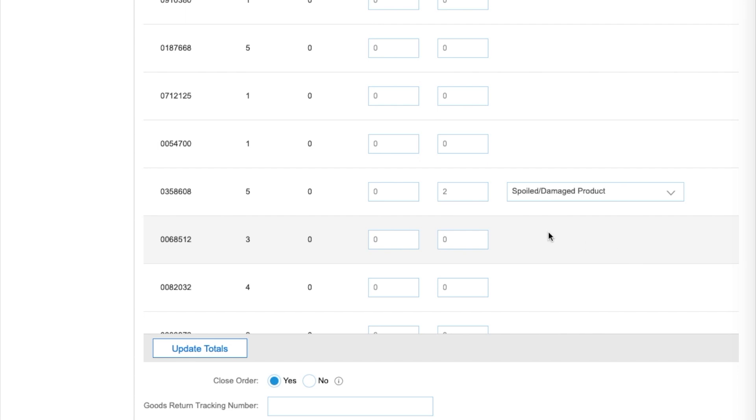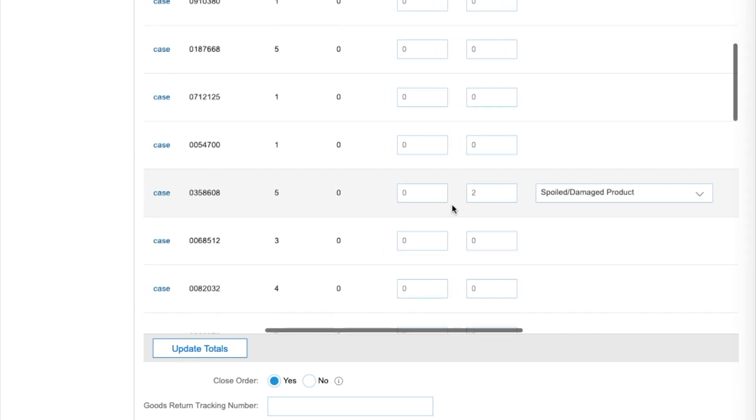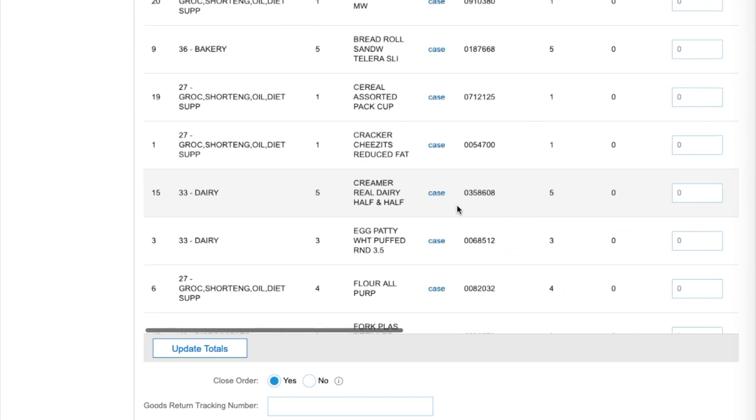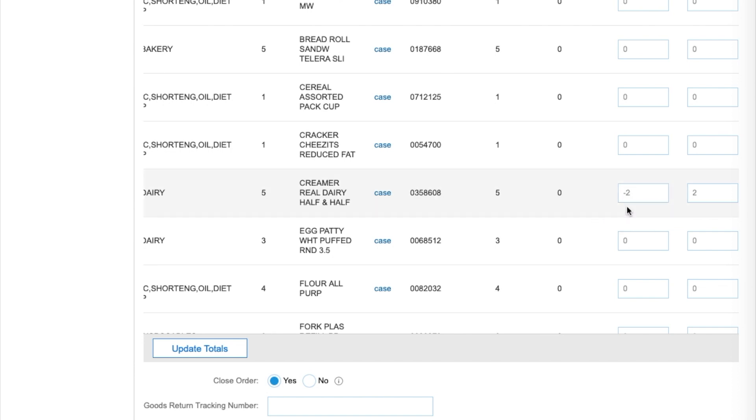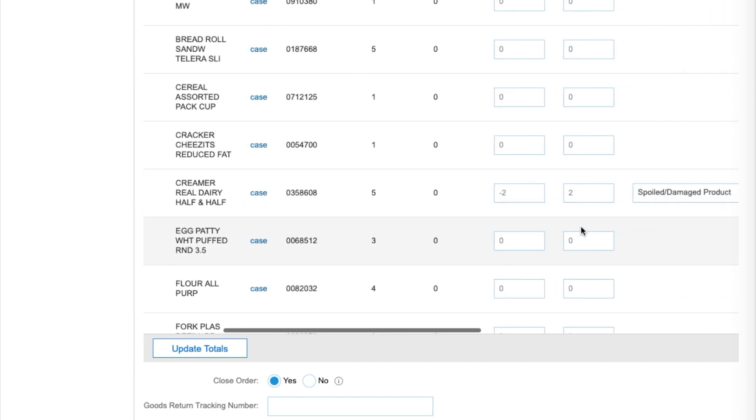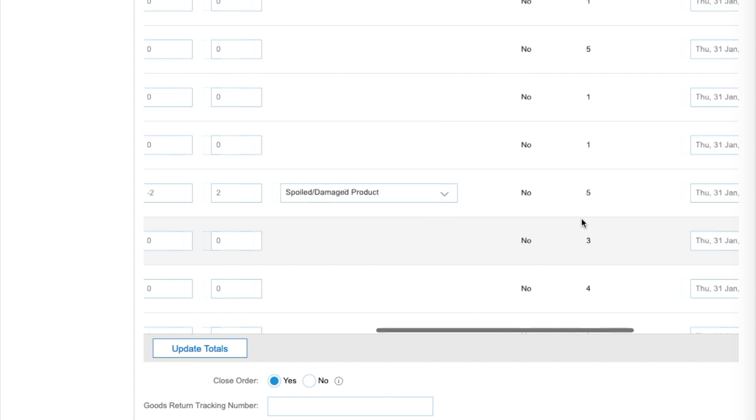Then in the Accepted column, enter a negative amount. Because we rejected two, we need to enter negative two to reflect our rejection. The Total Received field will update to reflect the negative value.